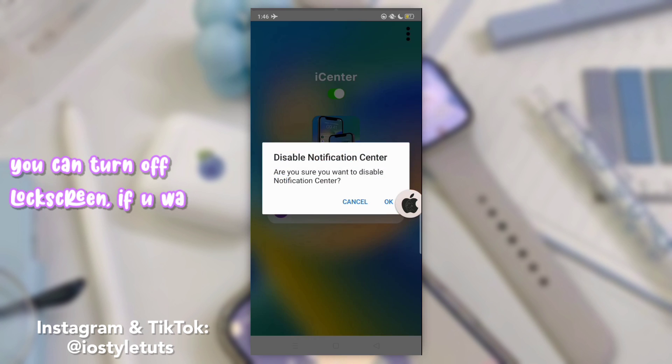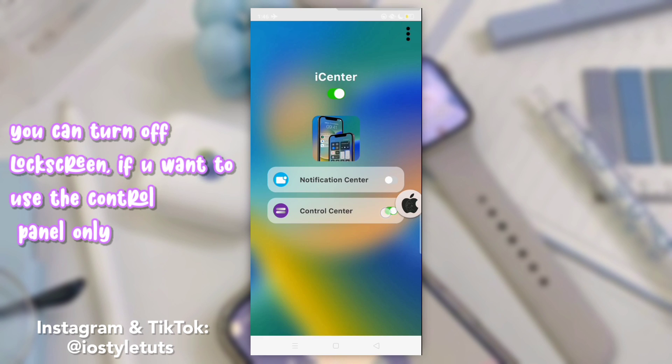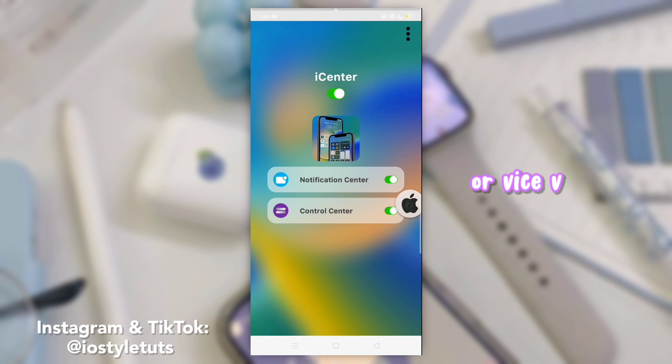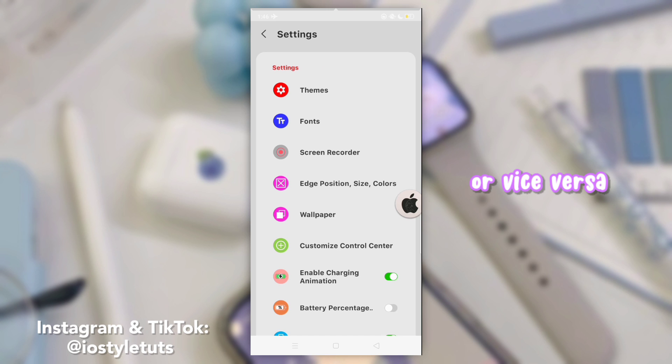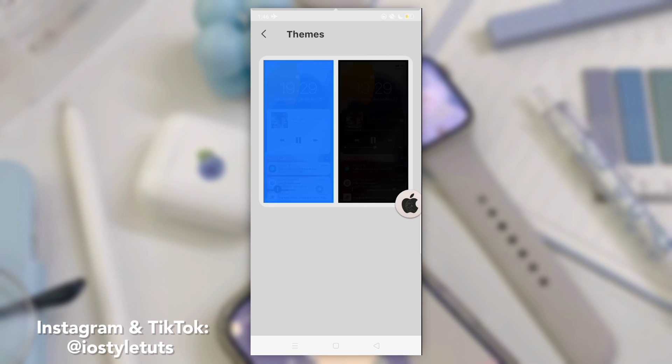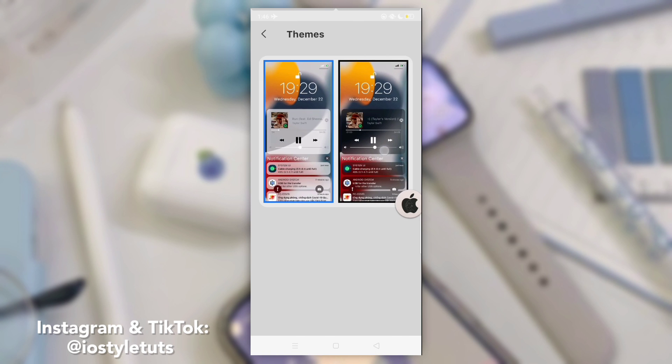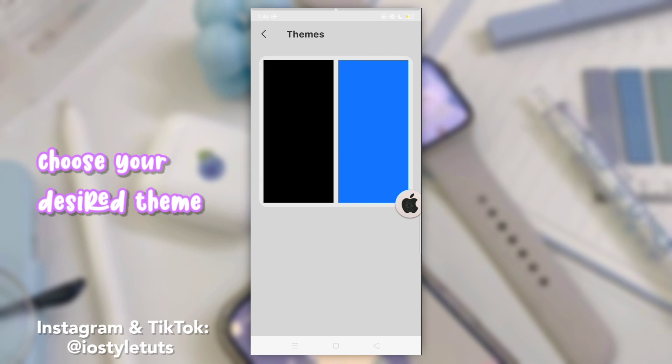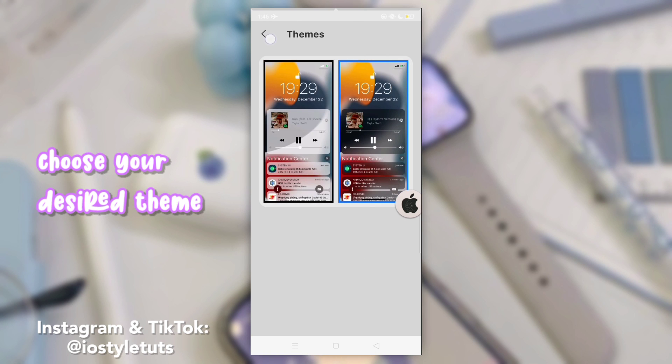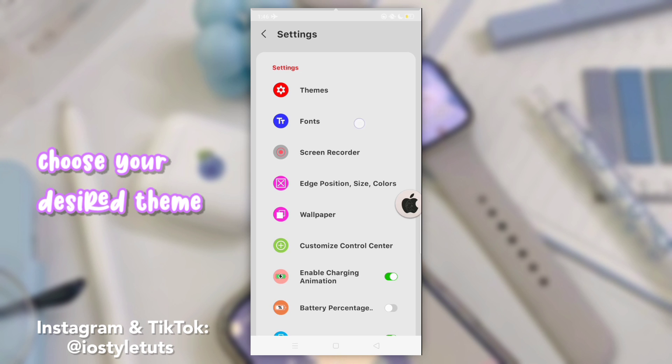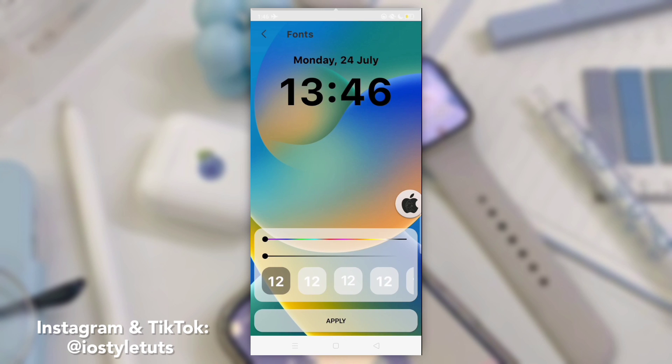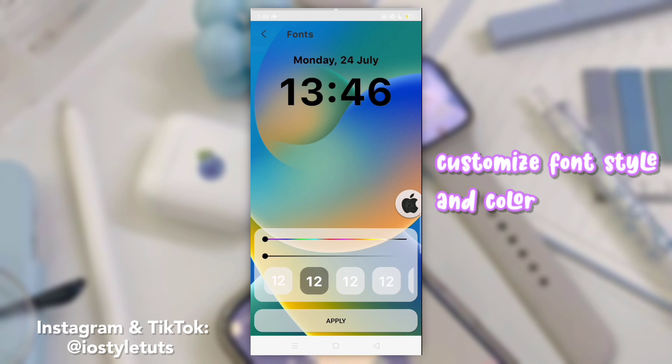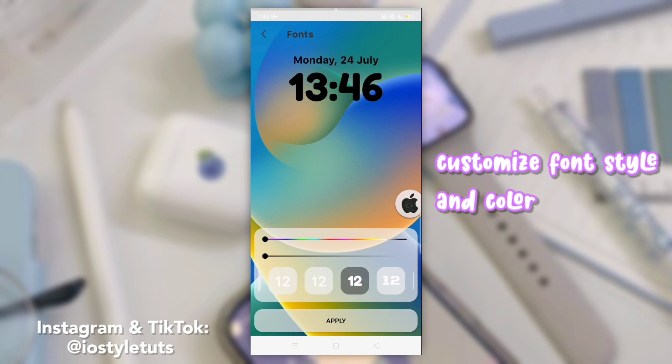You may turn off lock screen if you want to use the control panel only, or vice versa. Choose your start. Customize font style and colors.